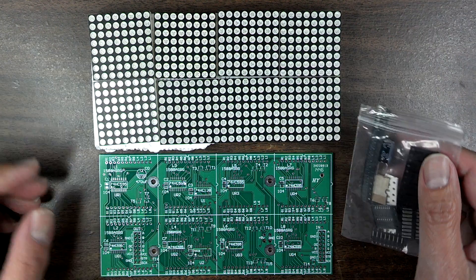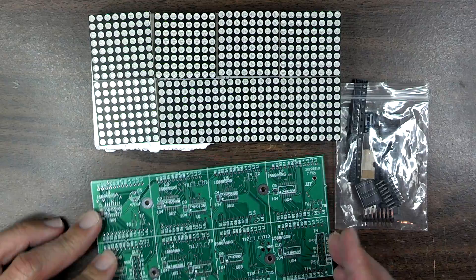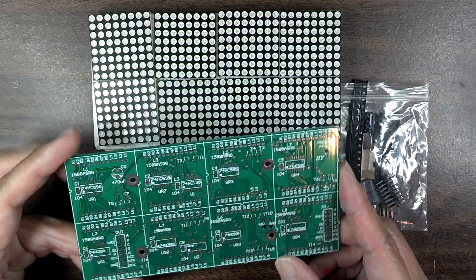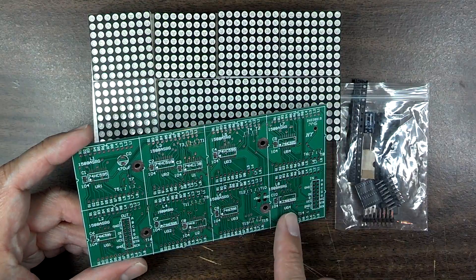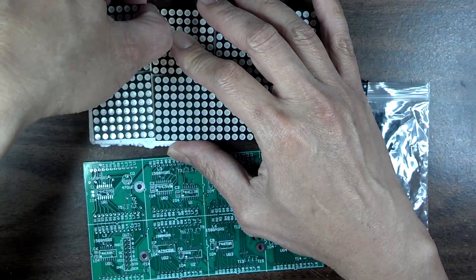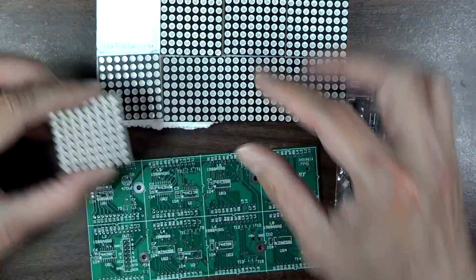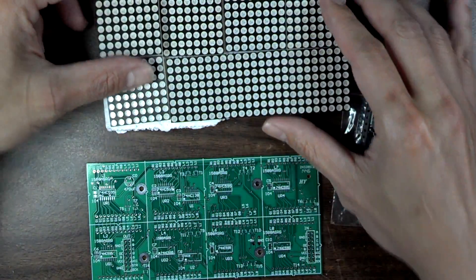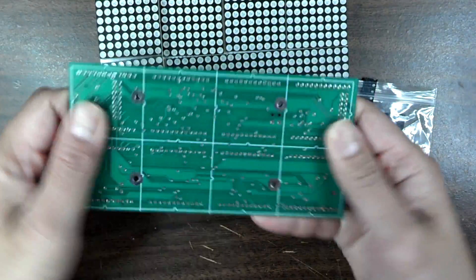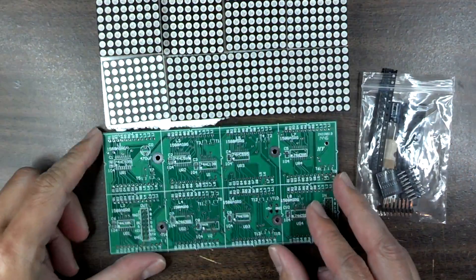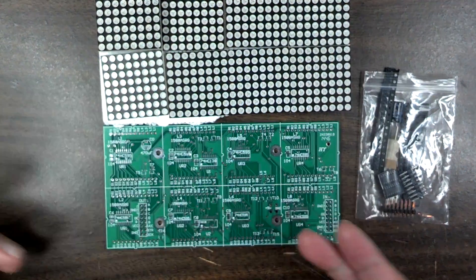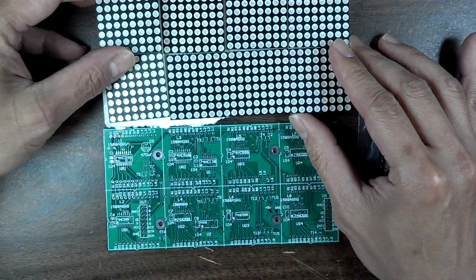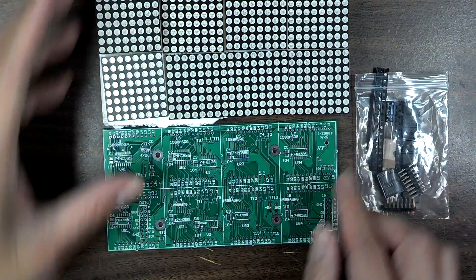Hey guys, this is a kit I got from IC Station. I thought it was going to be eight different LED matrices so I could arrange them, but it looks like it's all together. You can't break this apart, so this is the way it is. It will be 16 by 32.